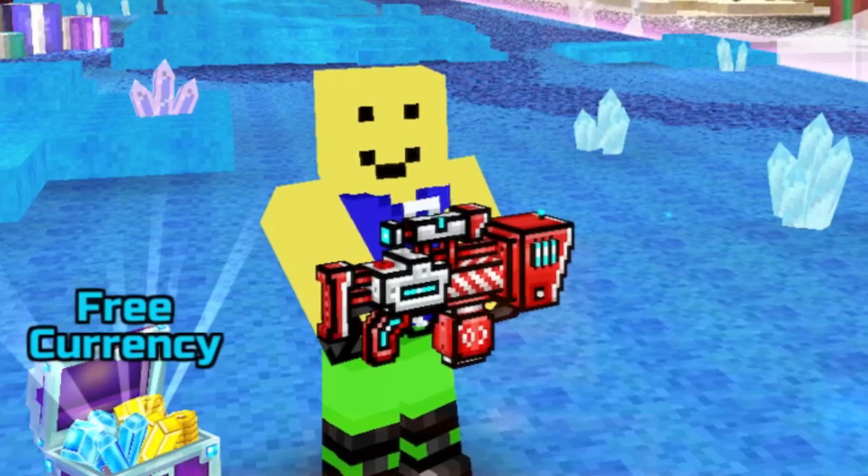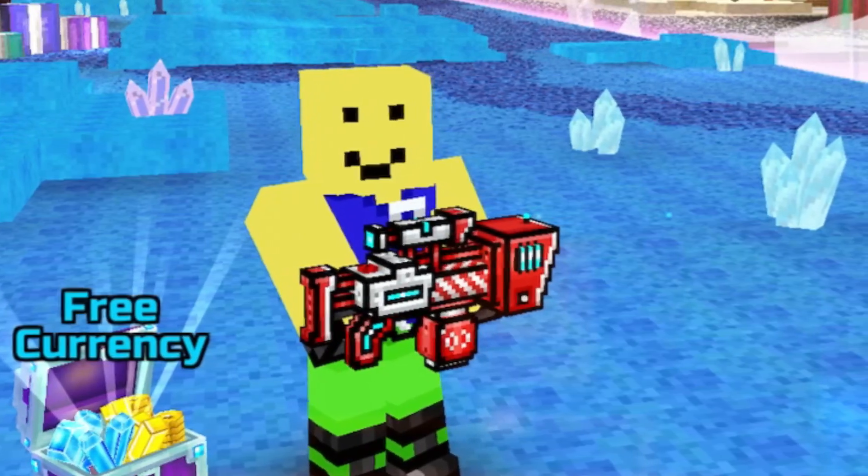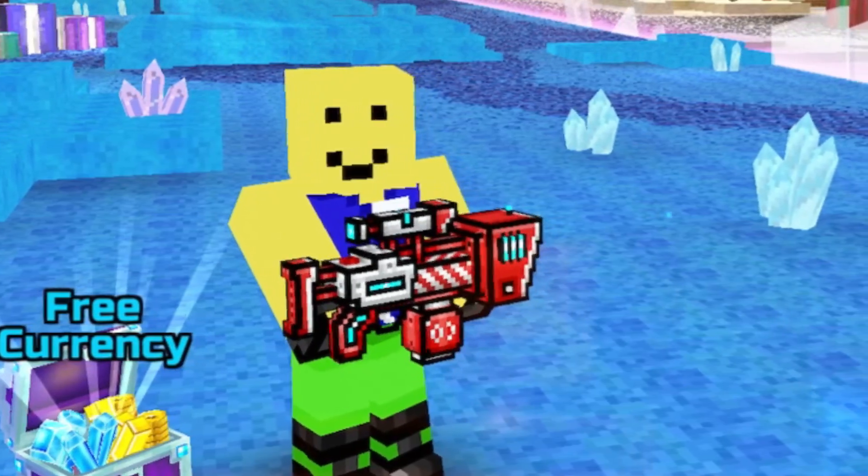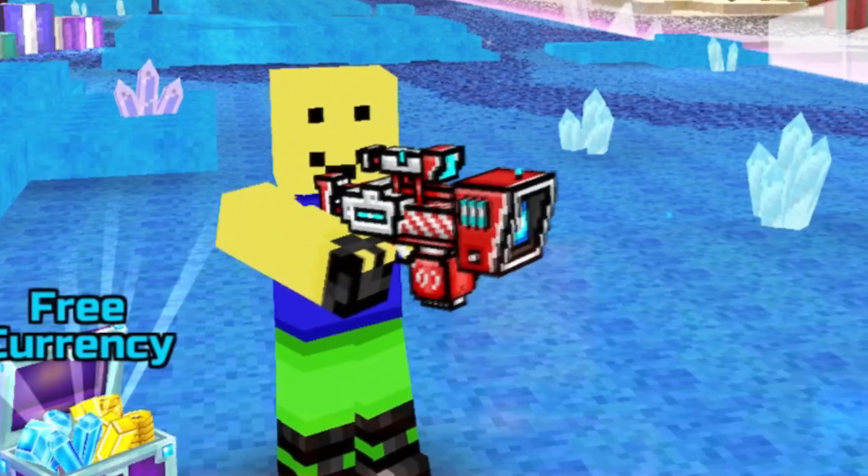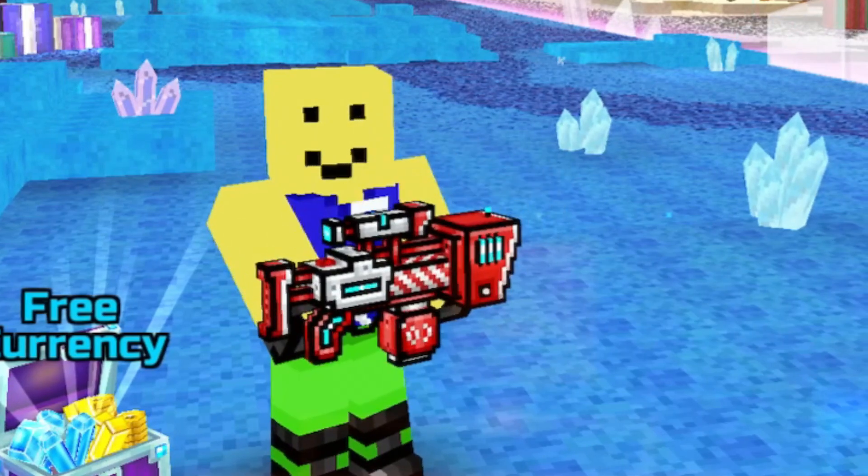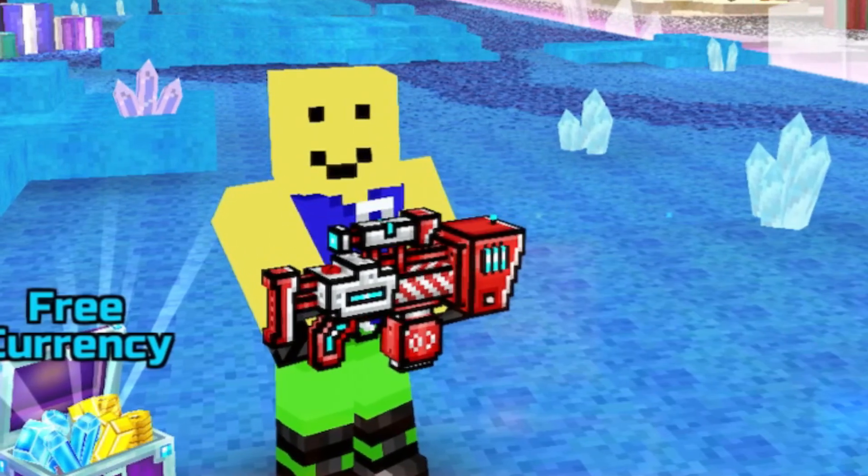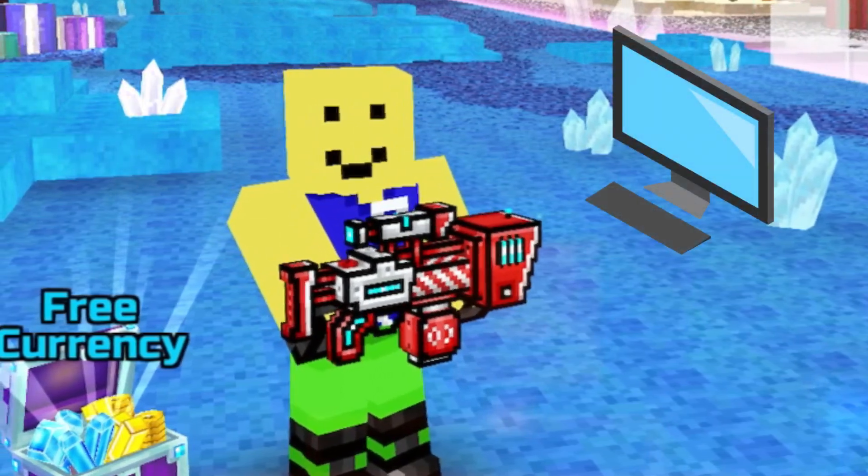Hey everyone, I'm Newbyte, and in this video, I'm gonna teach you guys how to play Pixel Gun 3D on PC.